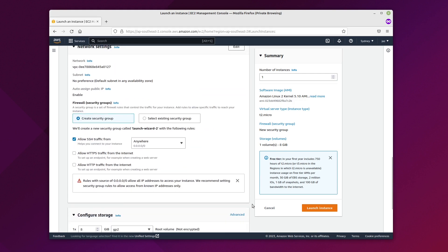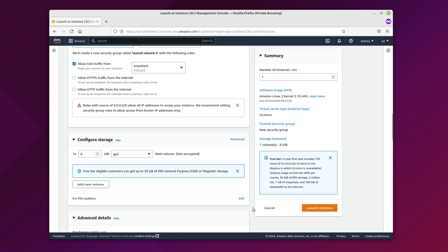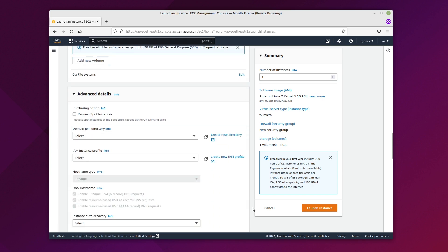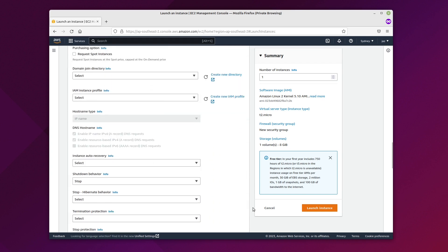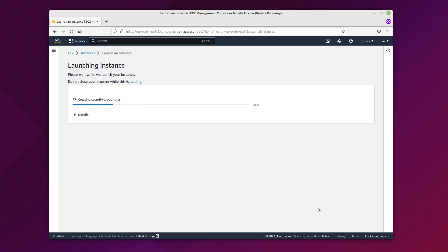Most of this here can be left on the default settings. Click on Launch Instance and give it a few seconds.